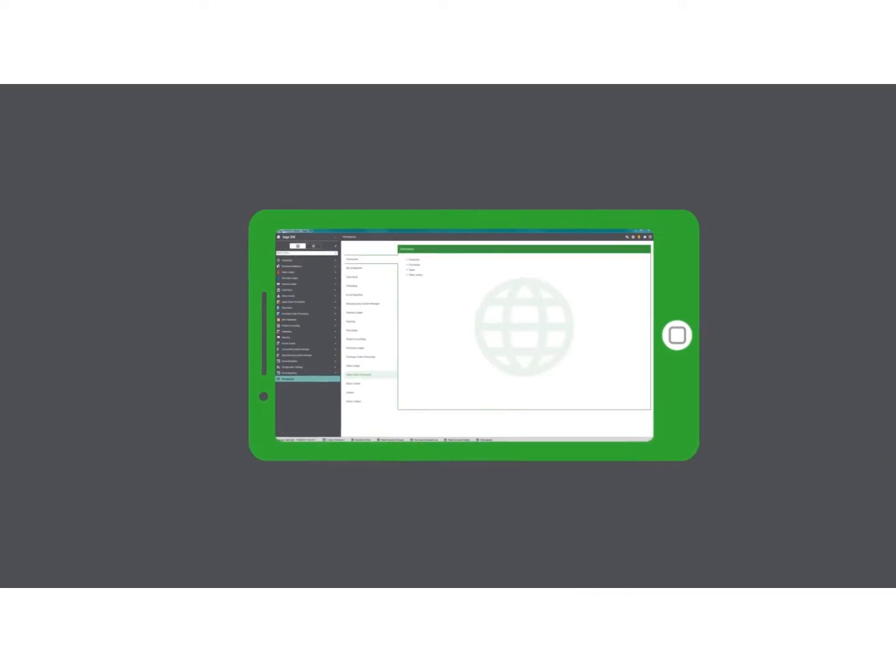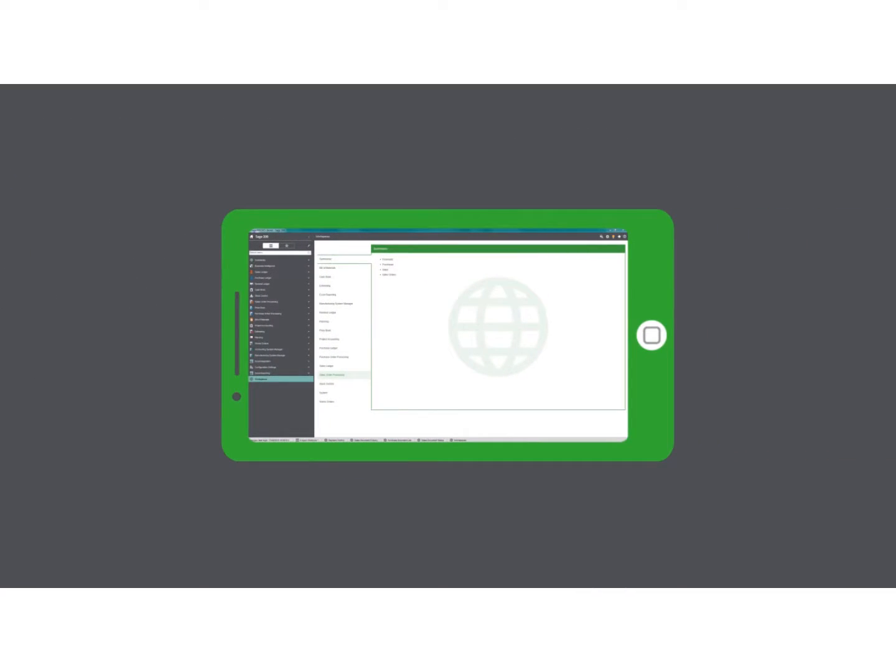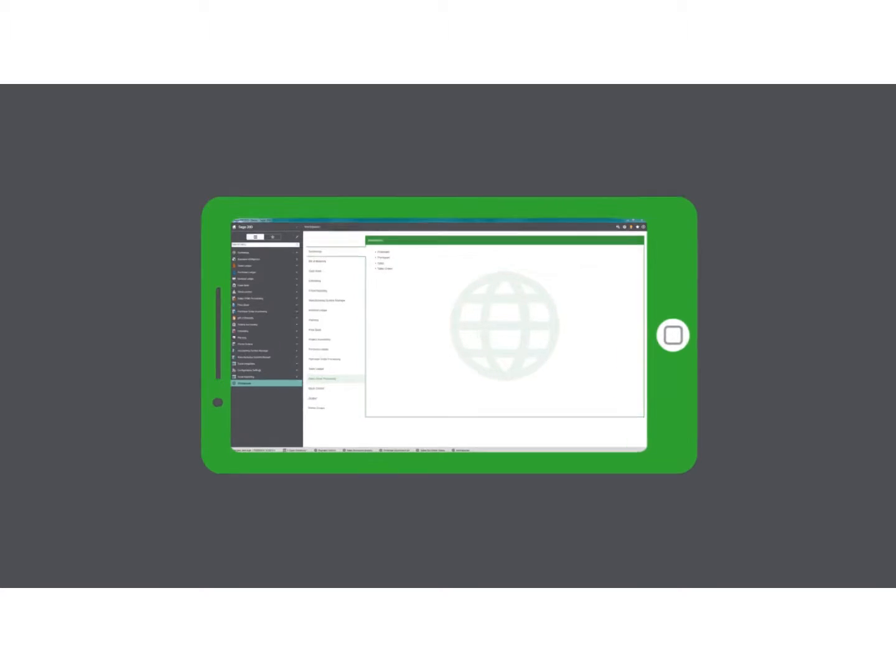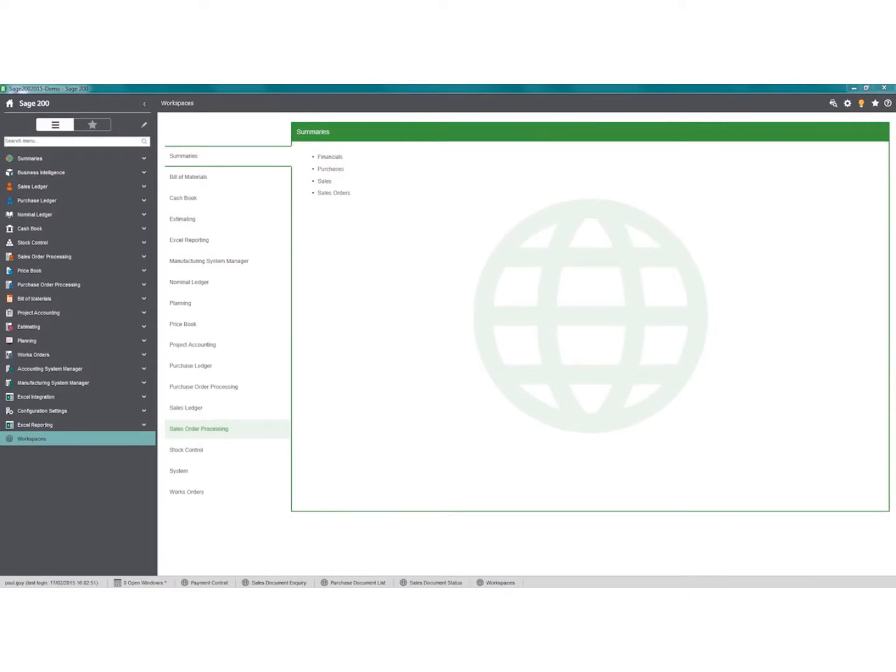Workspaces comes as standard with SAGE 200 and can be accessed online, giving you the ability to check information when you are out of the office.